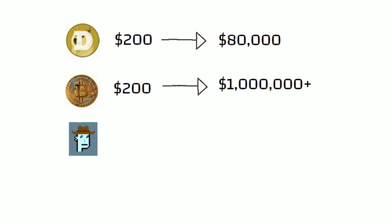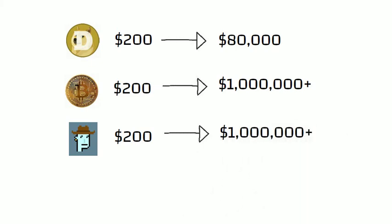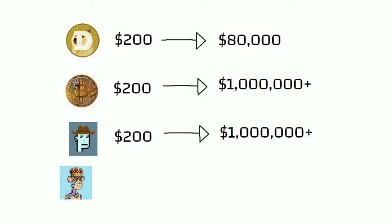If you had snatched up an alien CryptoPunk for $200 in 2017, since there are only nine of them, you would now be a millionaire.